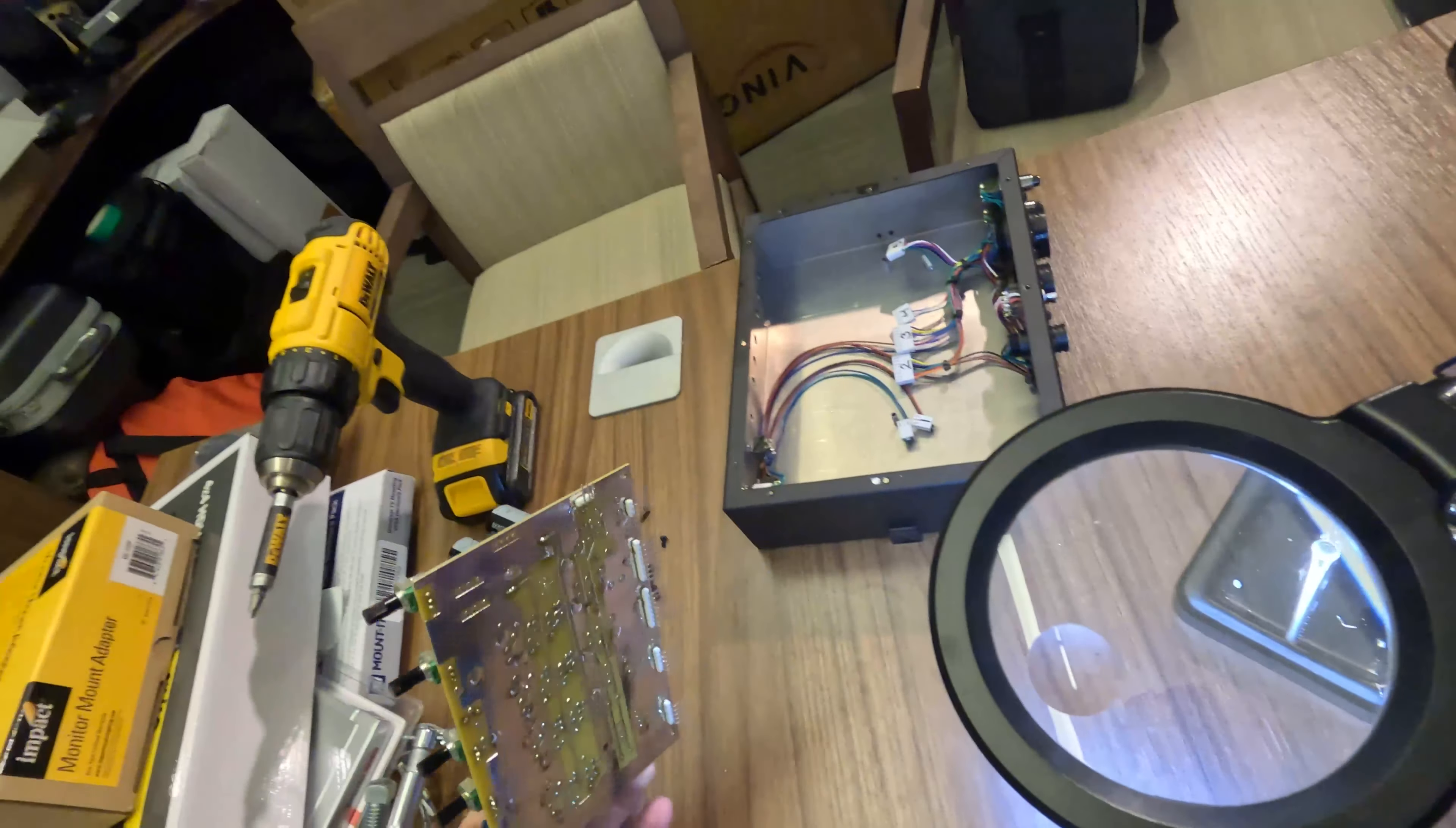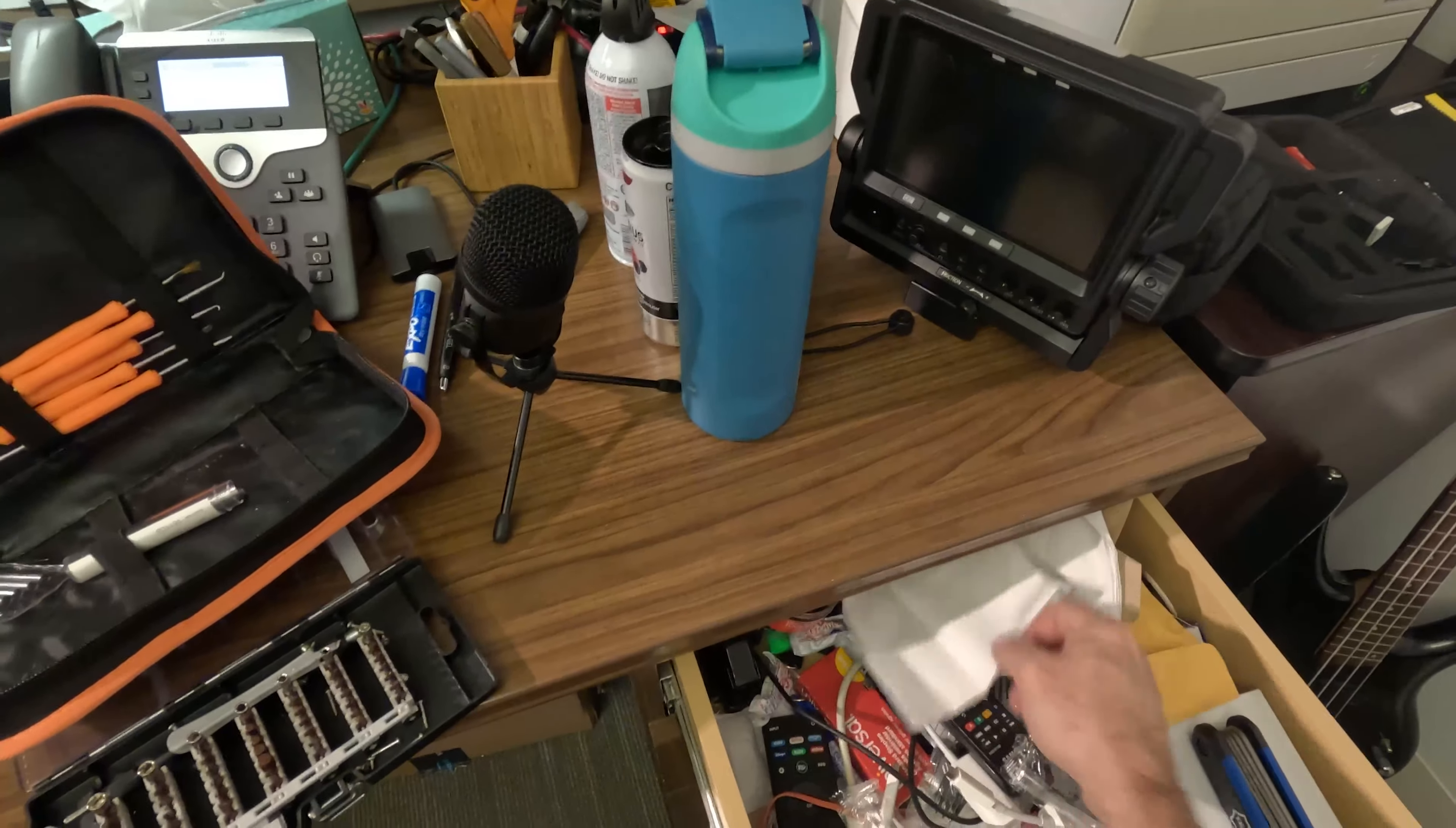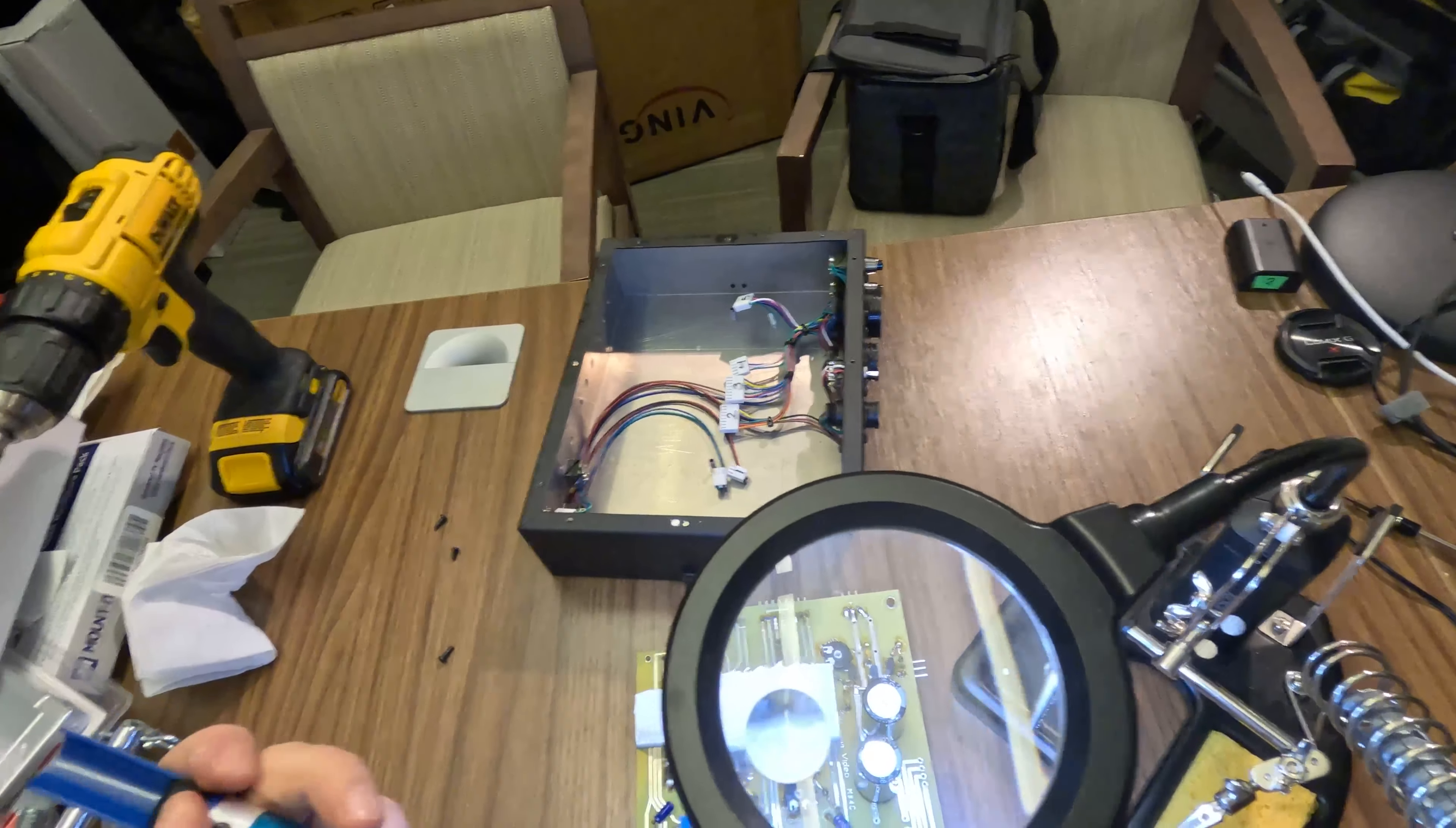So there are three holes. I keep getting this solder on my fingers. Alright, so let's clean these holes out.